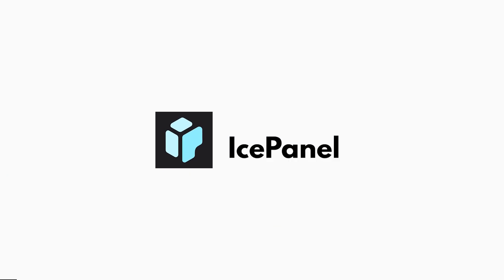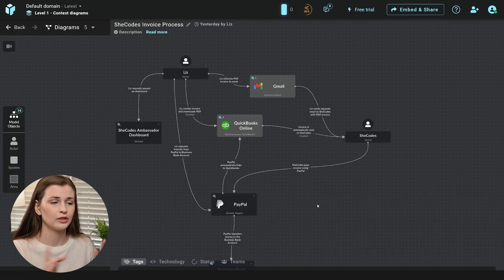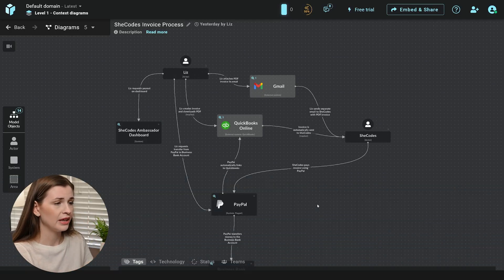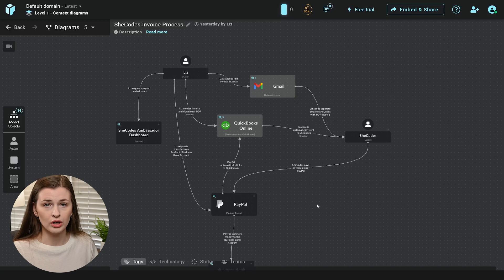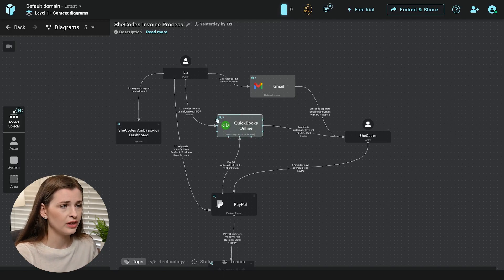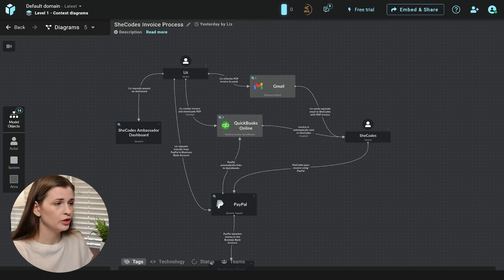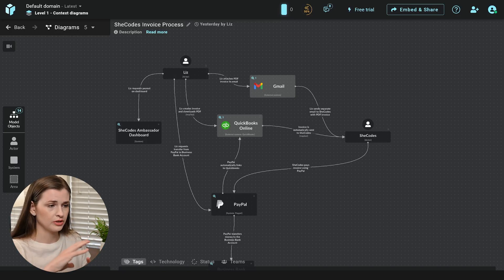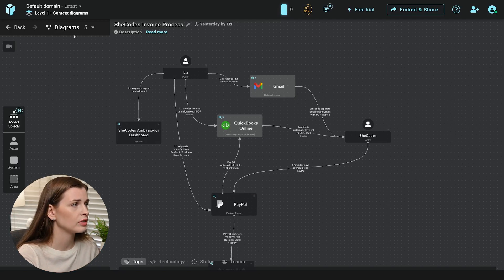The next tool I want to talk about is IcePanel. So I have a full review on this, so I'll link it below. But IcePanel allows you to build out the architecture of your software product. So within this view, you can build out your actors, your customers, and how they interact with your tool.